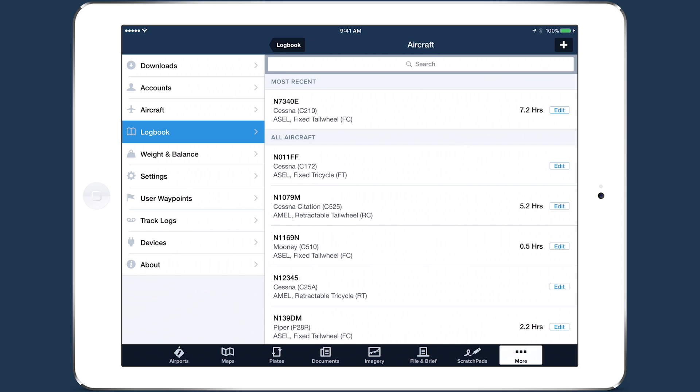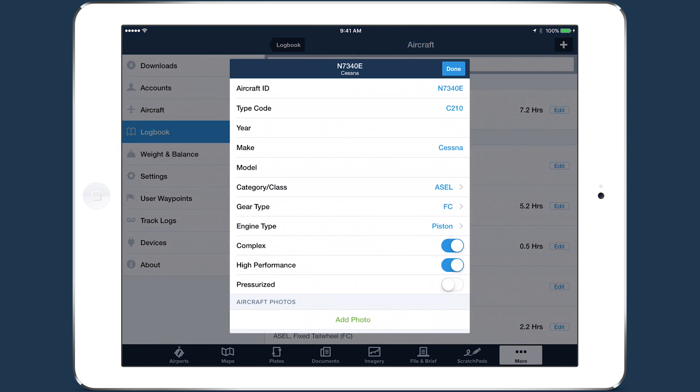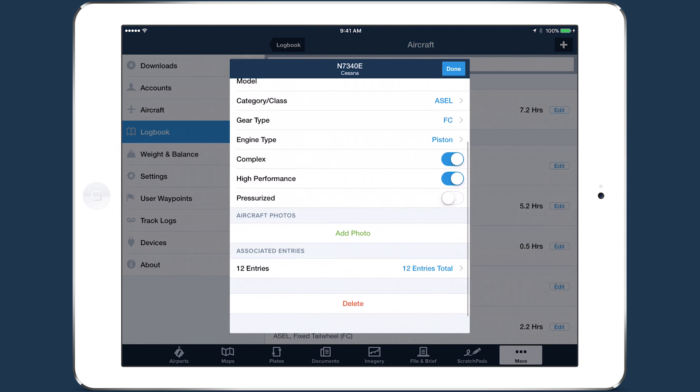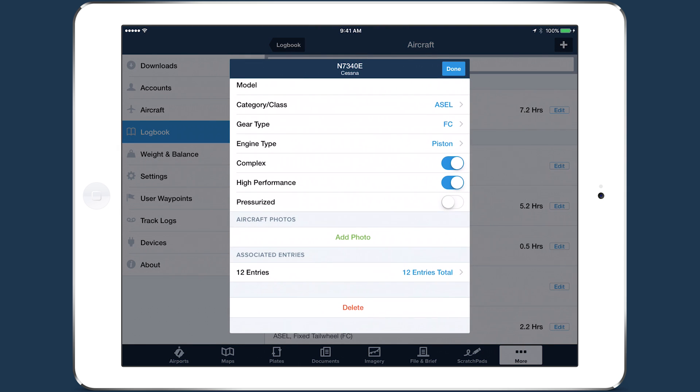To view all the entries logged with the aircraft, tap on it, then scroll down and tap under Associated Entries.